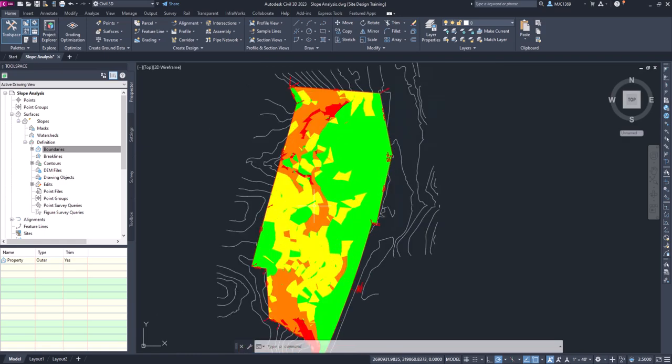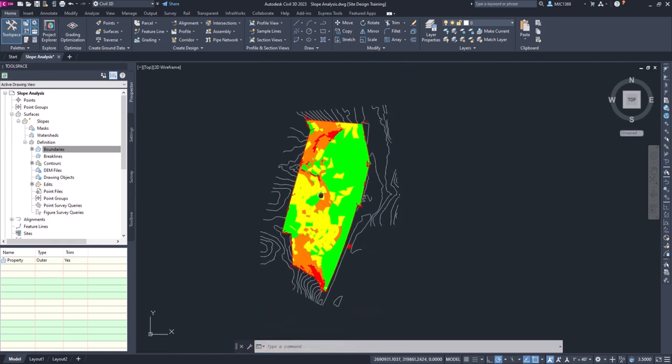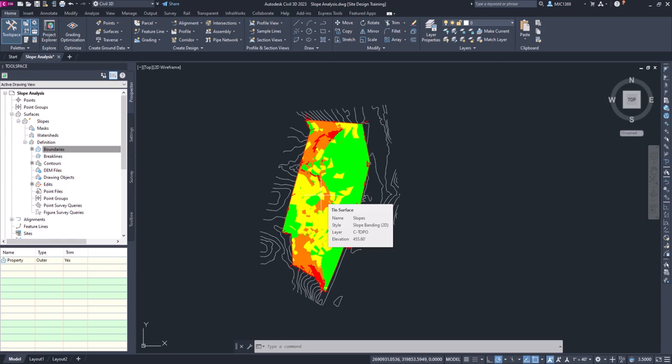Okay, so we're going to be able to put a slope legend and then we'll be able to use this on an exhibit to show what the slopes of our existing conditions look like when we present this to the approval or going in for permitting purposes.